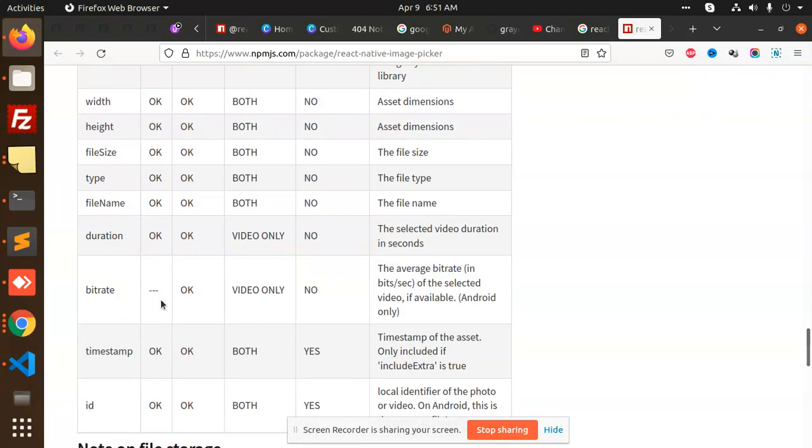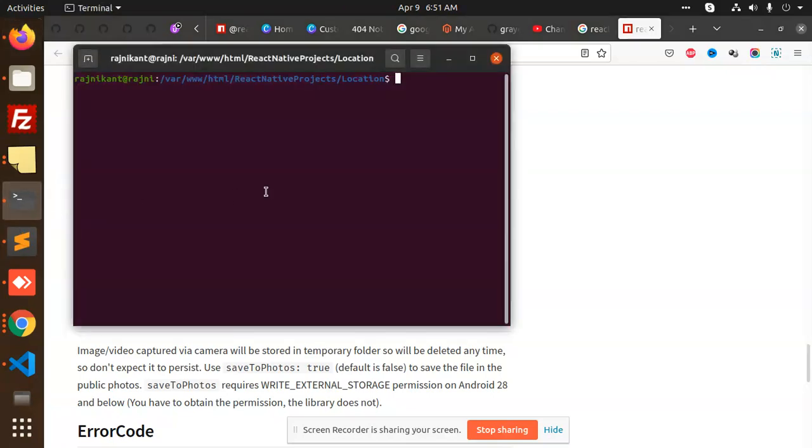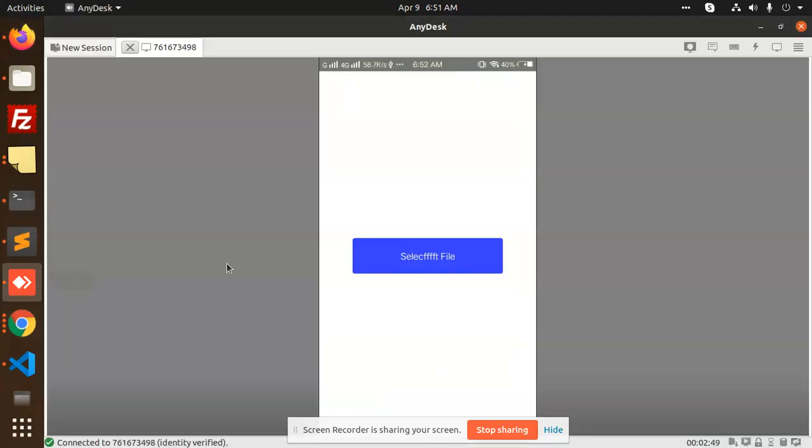You will get all of that. Okay, so let's check out how we are going to use it in our application. So let me go to the app.